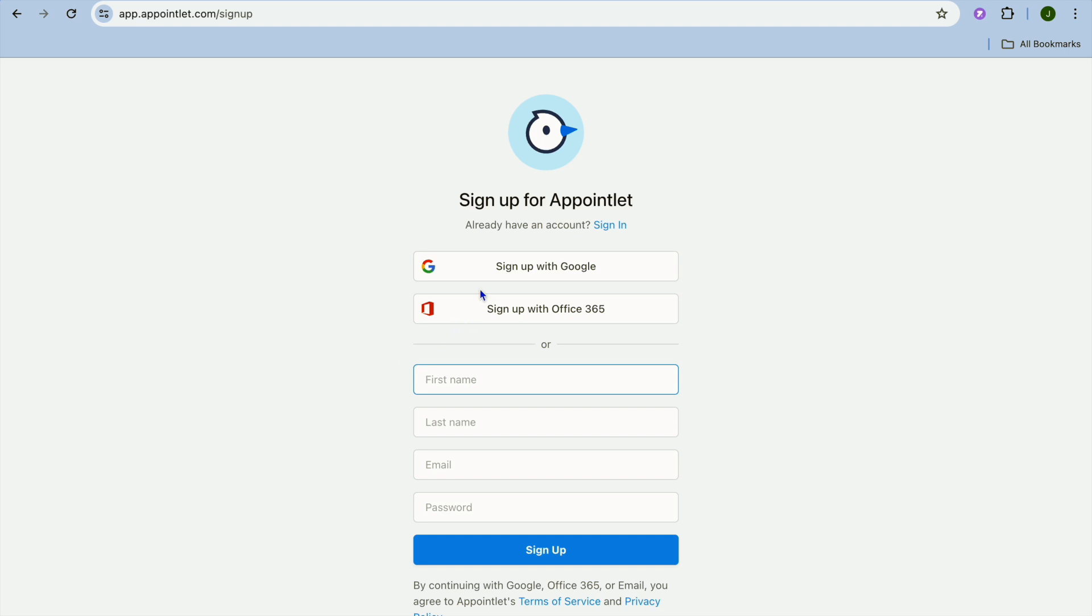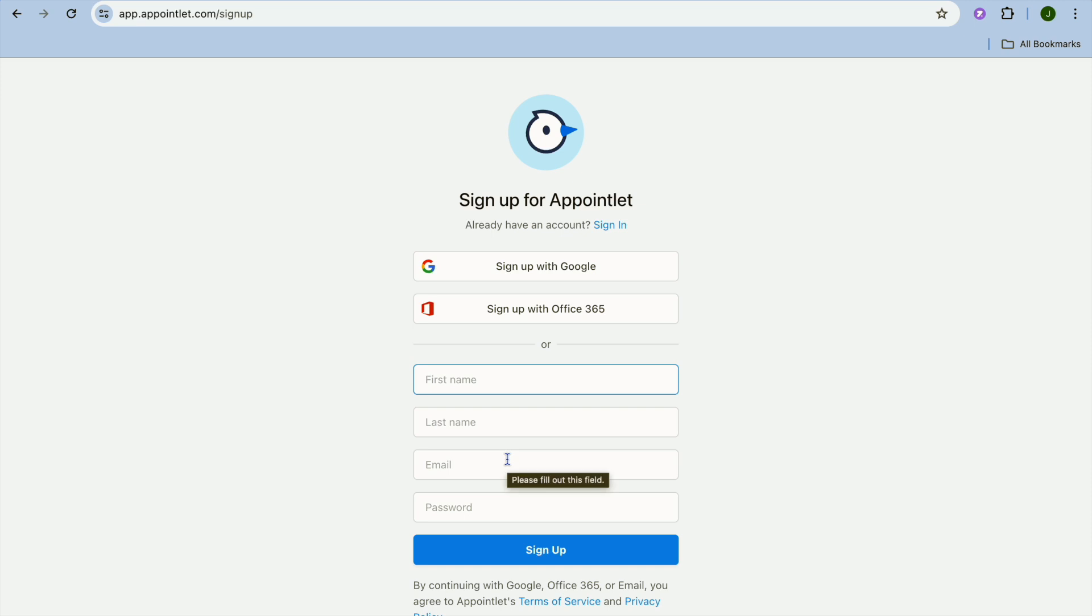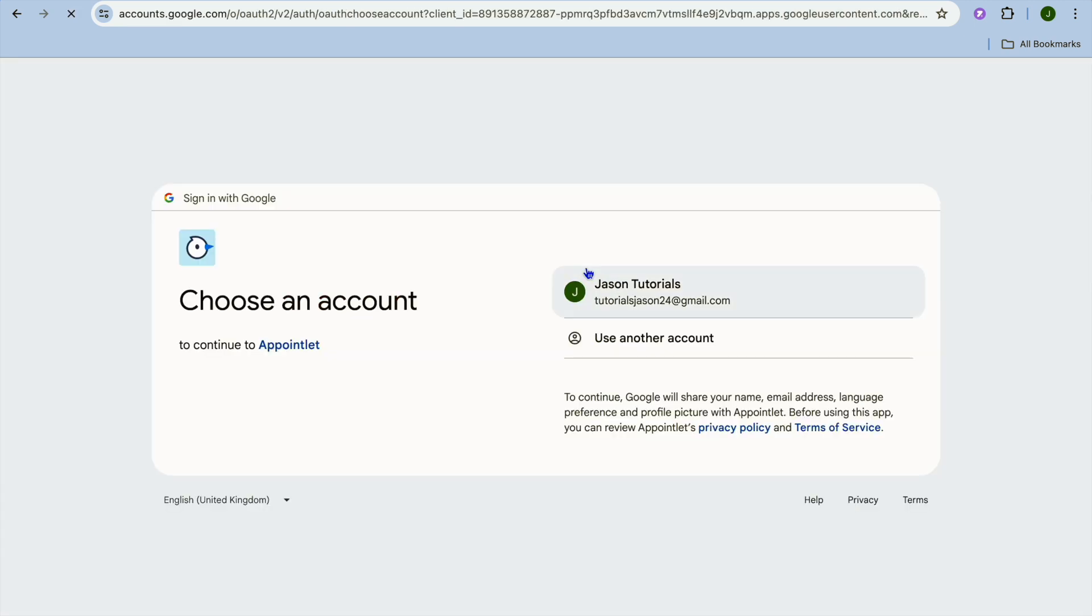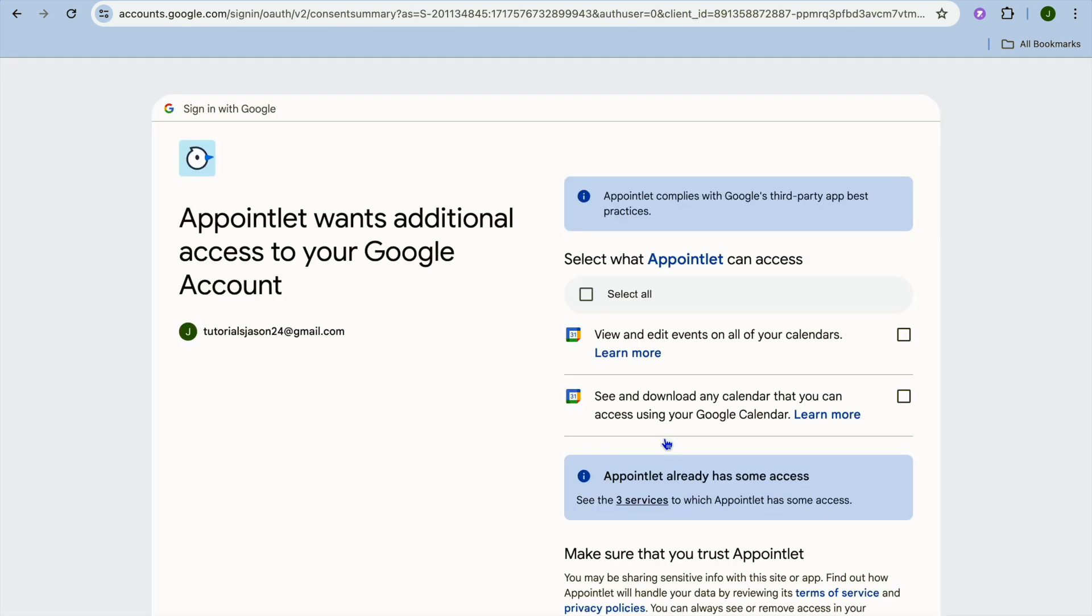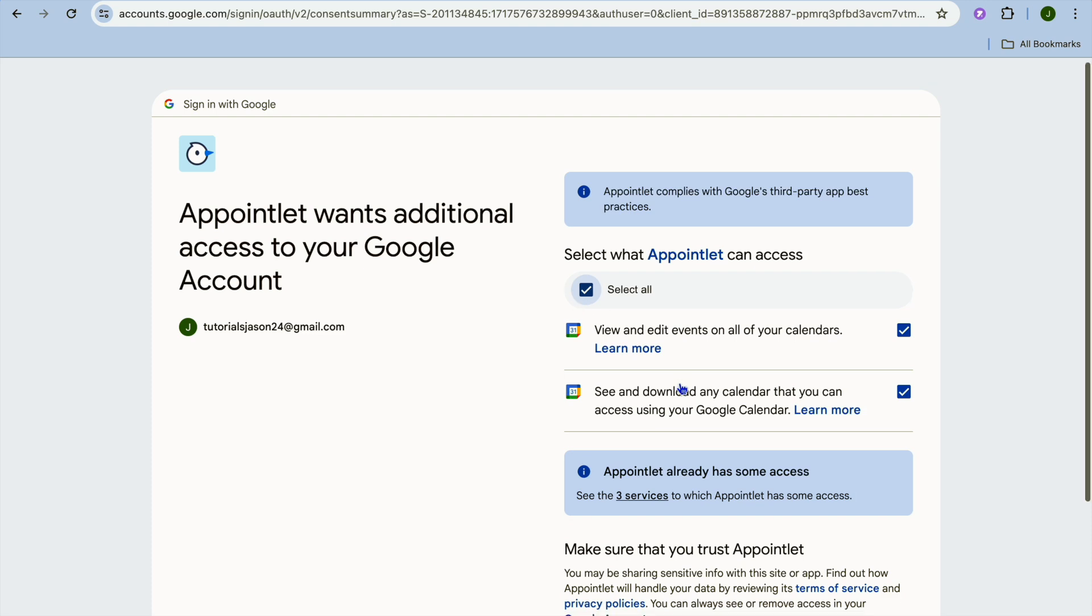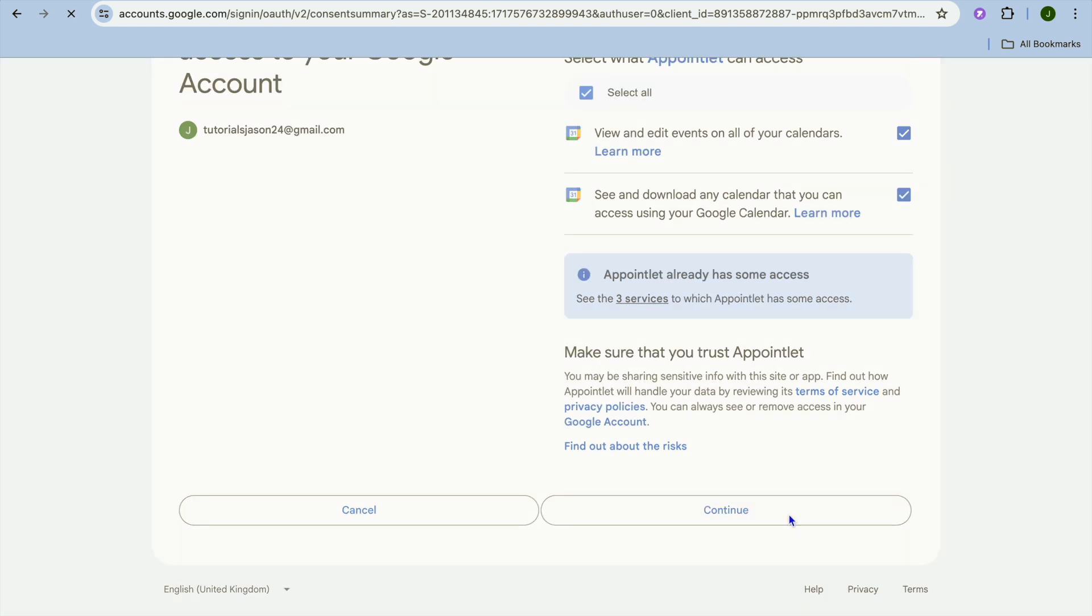On this page you can choose to either sign up with Google, sign up with Office 365, or you can simply enter your first, last name, email address and create a password. For this example I will be using Google to sign up. So all I'll need to do is select my Google account then from there I'm just going to tap on continue.